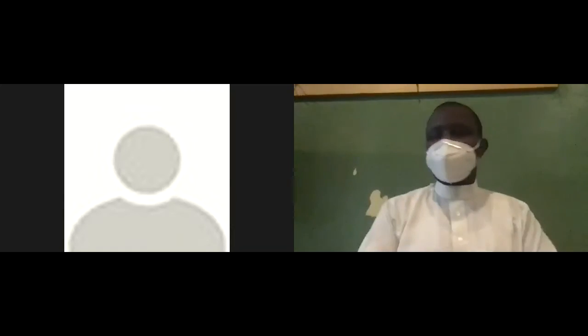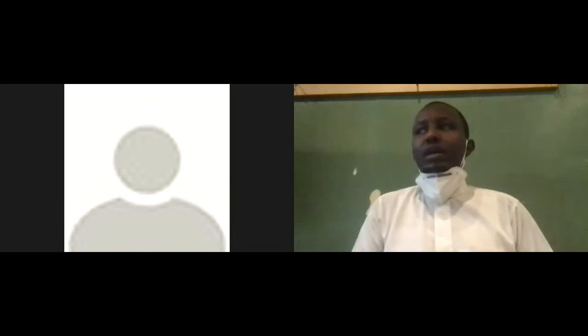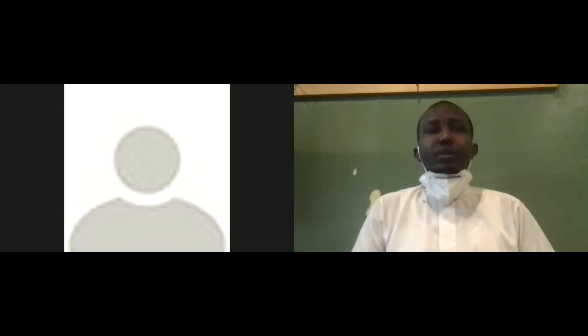Recording for this class. Alhamdulillah, I want everybody to have their mask on. I'm going to be speaking, so I'm not going to have my mask on, inshallah.